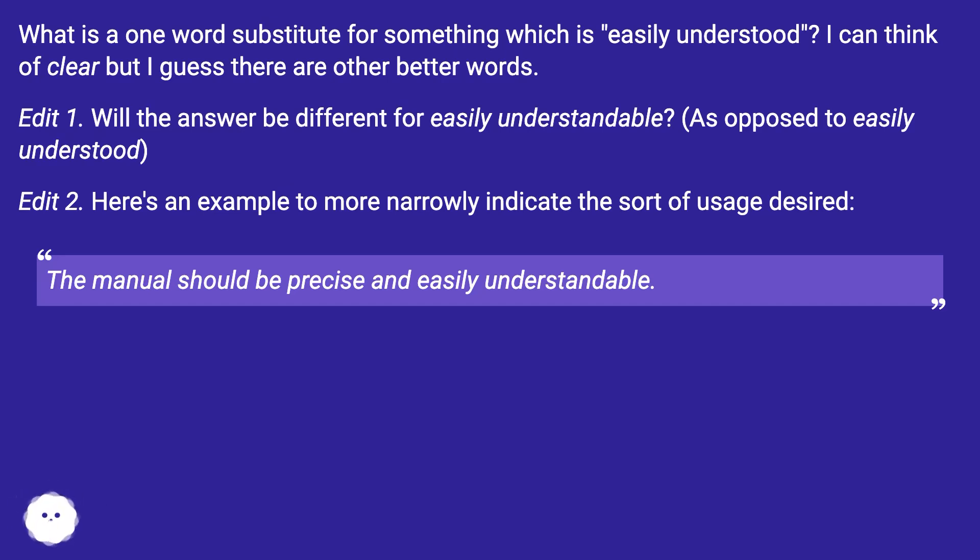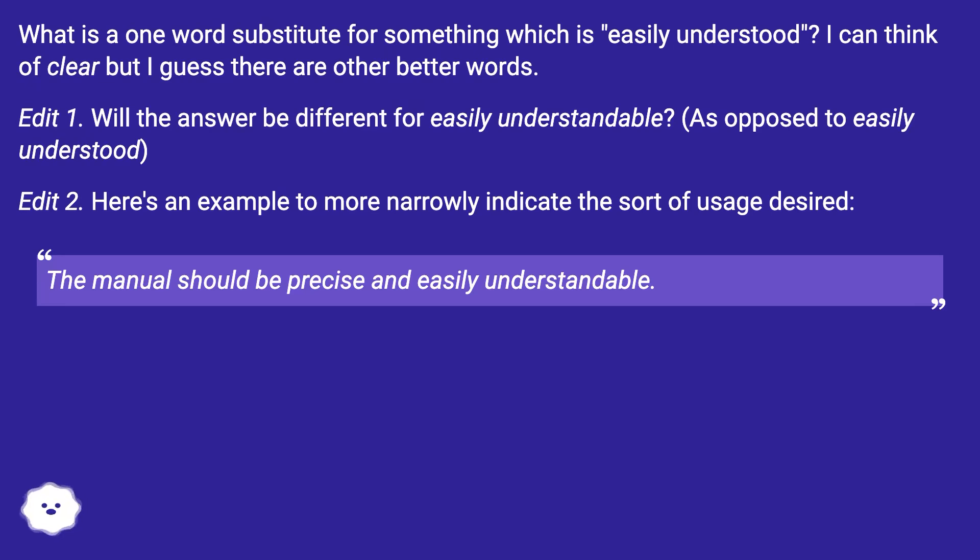Edit 2. Here's an example to more narrowly indicate the sort of usage desired. The manual should be precise and easily understandable.